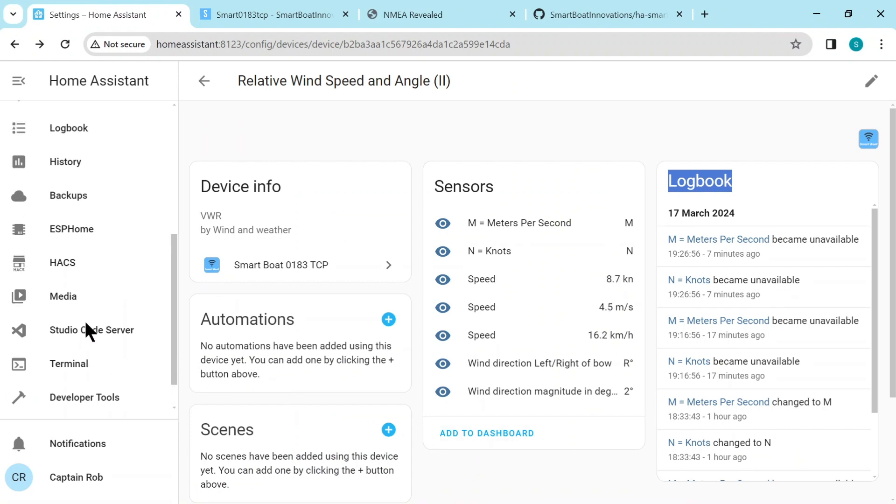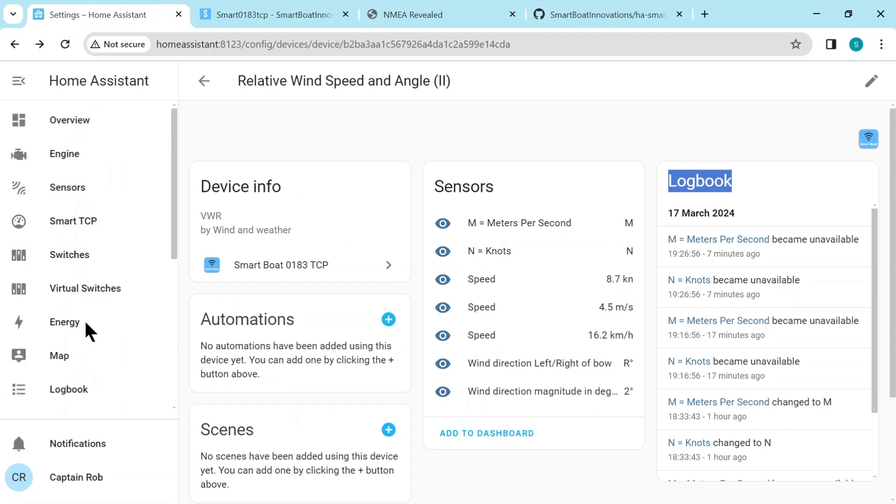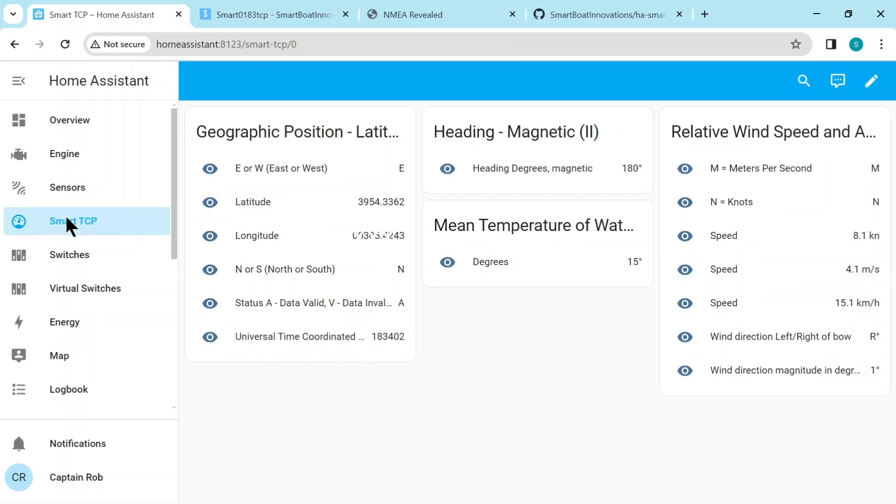We're done. So go to the left here to find our new dashboard. Smart TCP. There we are. We have all the sensors and that's it. It's all created. Now you're going to go off and then create nicer ones for yourself individually, but this is a good start.